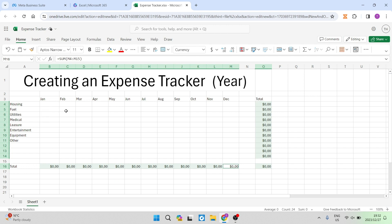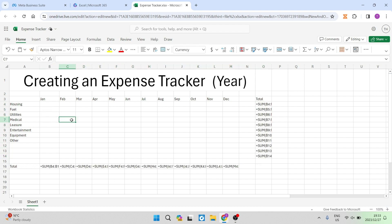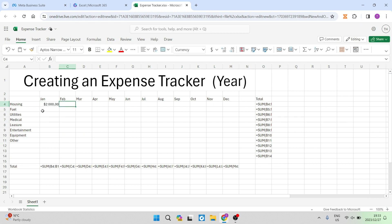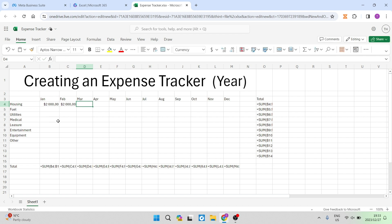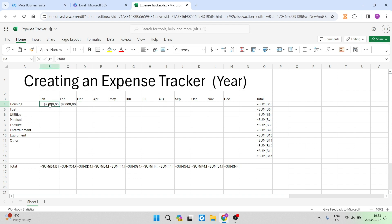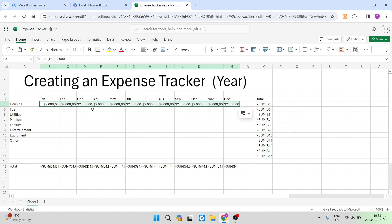And we are now ready to enter in some data. So the first thing we want to do is go ahead and at housing, we're going to put in there $2,000 and then we're going to go ahead for February as well. And we're going to put in there $2,000. Now, if you go ahead and you select these two and you use that drag, you know that if you're paying the same amount for housing every month, we're going to go ahead and we're going to just drag that across and that's $2,000 and that stays as it is.